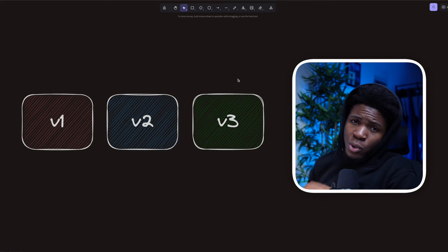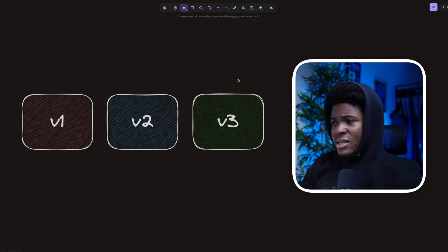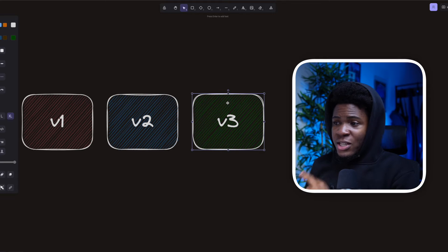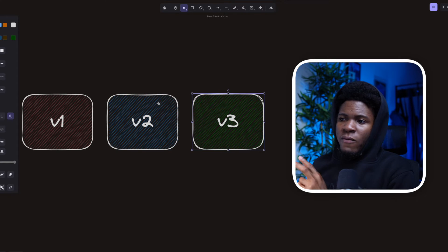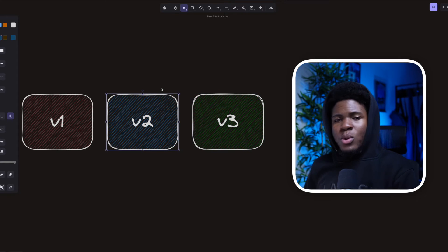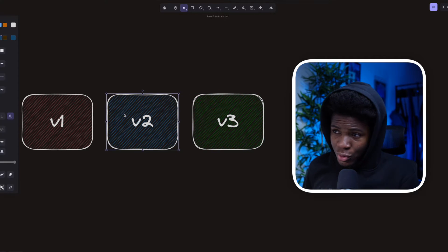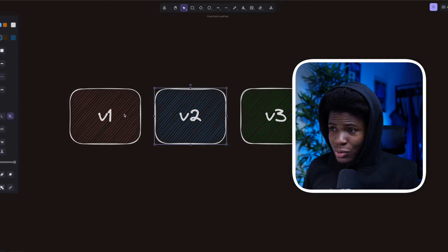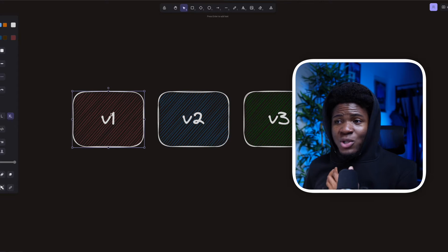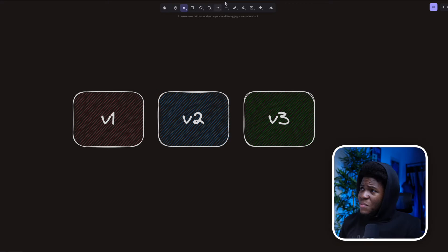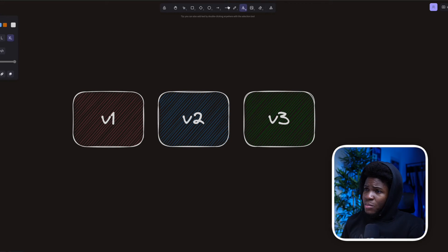Now backward compatibility comes in here in the sense that: can version 3 execute your version 2 without problems, or can your version 2 execute everything in version 1 without problems? Let me give you a quick example.